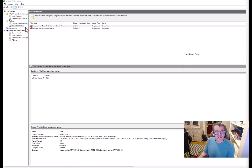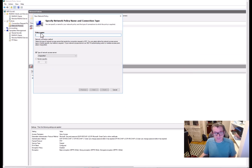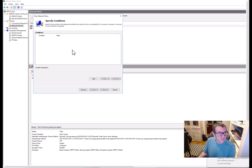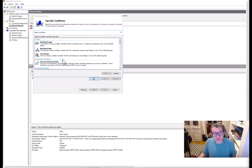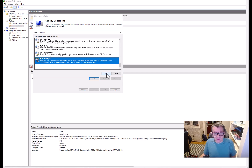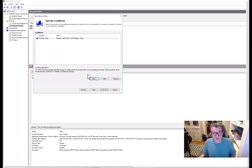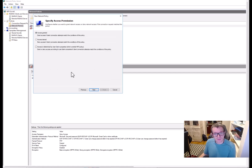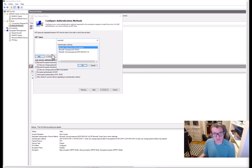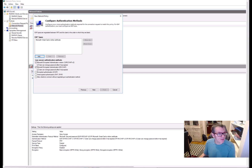Next we're going to set up our Network Policy, which is really what makes everything flow. Call it whatever you want. Similar to before, hit Add, then go down to NAS Port Type, hit Add, and select Wireless 802.11 and Wireless Other again — should look familiar. Hit Next, select Access Granted, then Next.